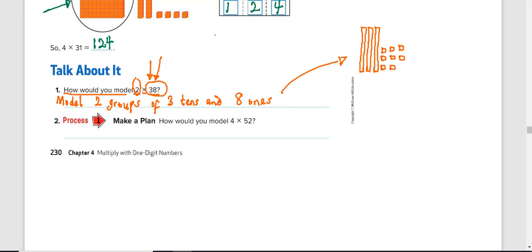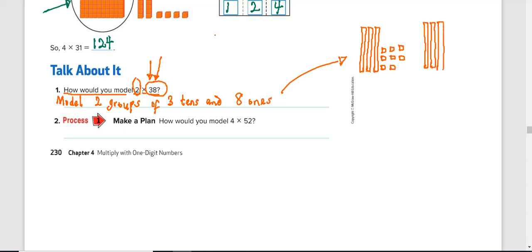Since it's going to be two groups, so we're going to create another group, the same thing. Again, three 10s, one, two, three, three 10s, eight ones. Again, one, two, three, four, five, six, seven, and eights.